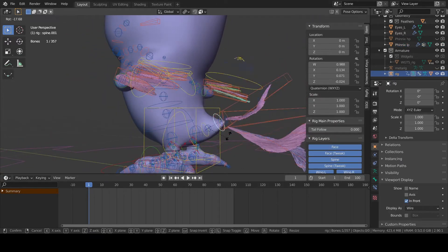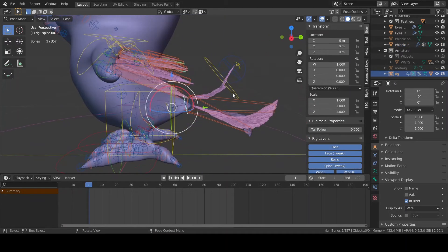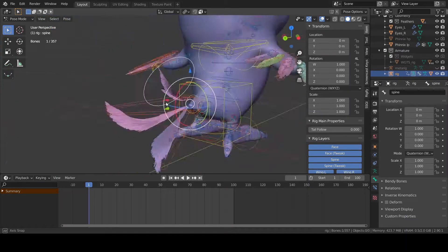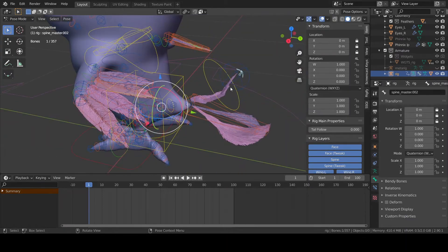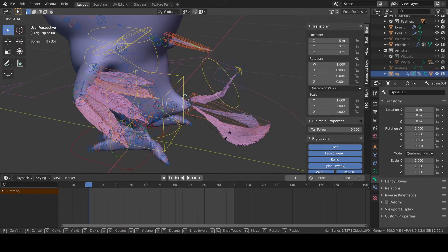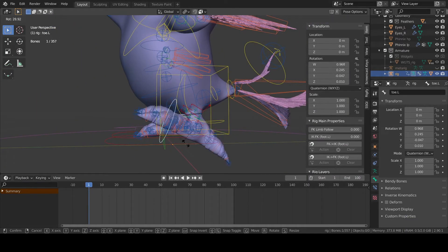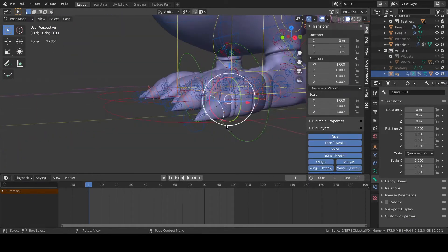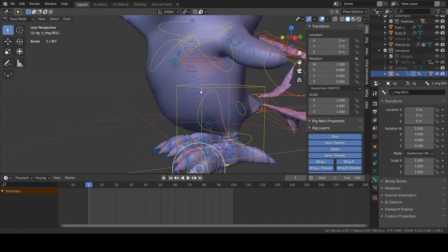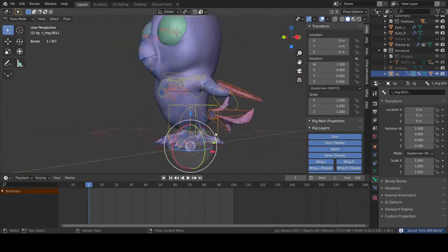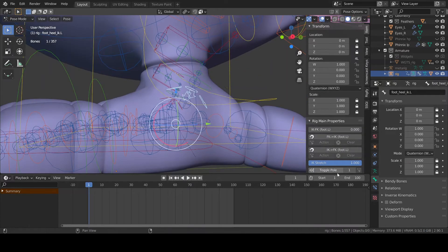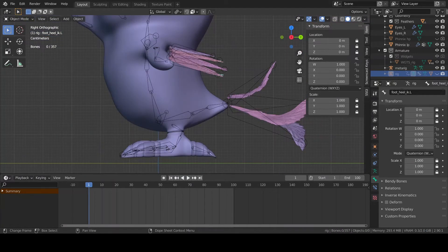I'm not gonna lie to you — especially if it's the first time you're using Rigify, you will probably have to repeat the operation a few times before getting the result you want. For this reason, under the generate button there are also advanced options to overwrite the rig you've already generated.